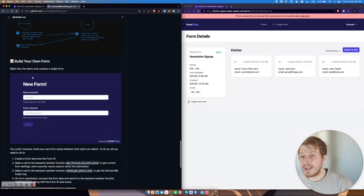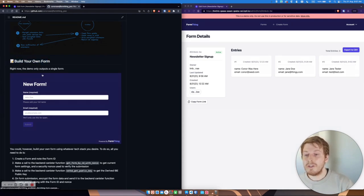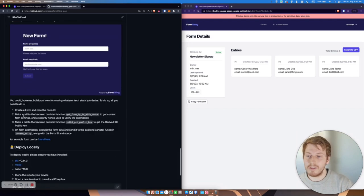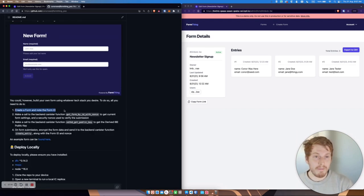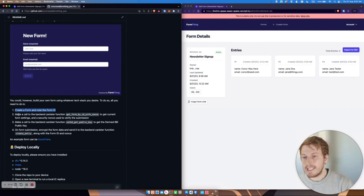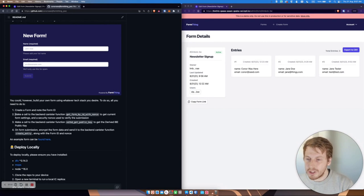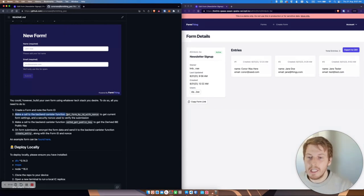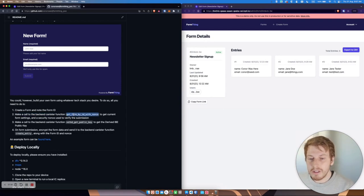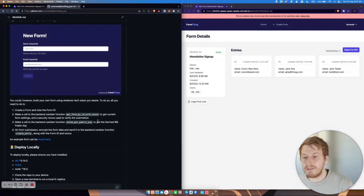You can also use the backend API to build out your own form. So all you would need to do is create a form and make note of the form ID. And then using whatever text type you want on the page where you've got your form, you just need to make a call to the backend canister to get the form by ID with the nonce, make a call to the backend canister function to get the derived public key.